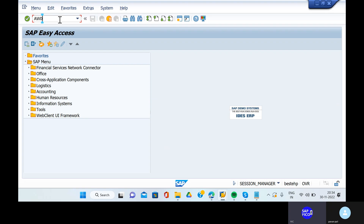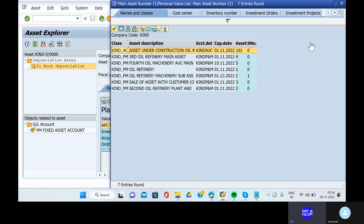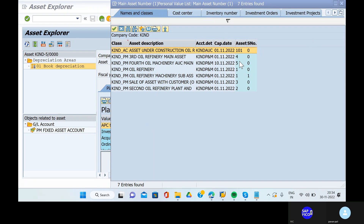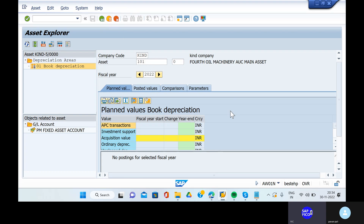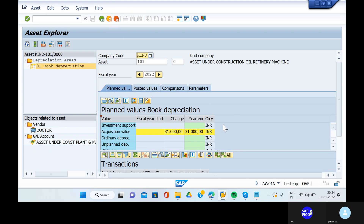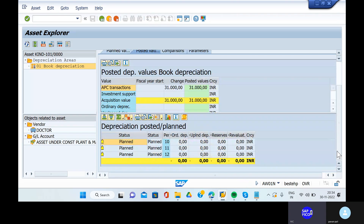Go to AW01N and take out the asset under construction. Go to the drop-down option and select asset 101. This is our main class. Remove asset 101 and take out the fifth asset.